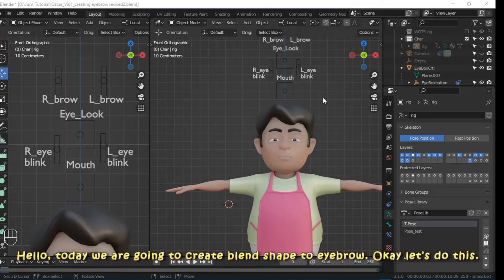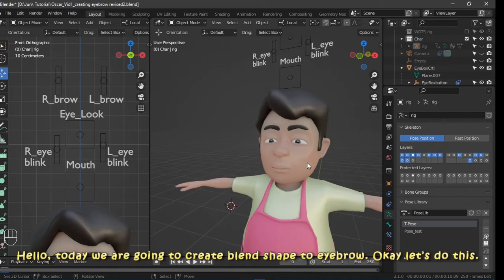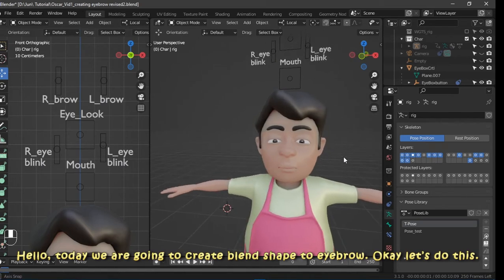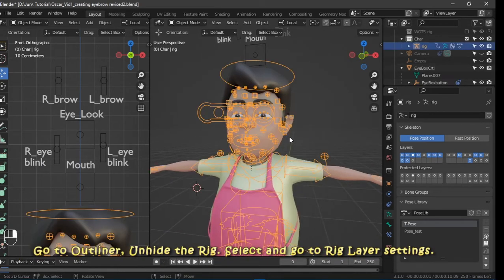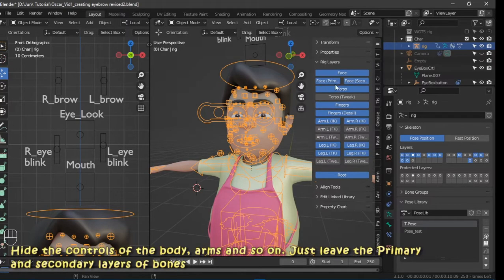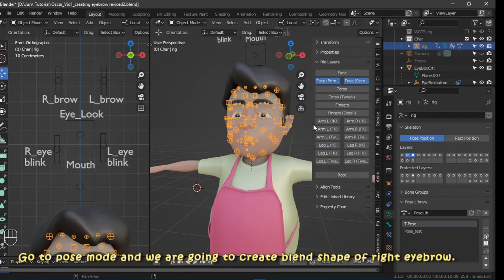Hello, today we're going to create blend shapes for the eyebrow. Go to the outliner, unhide the rig, select it, and go to the rig layer settings. Hide the controls of the body, arms, and so on — just leave the primary and secondary layers of bones.